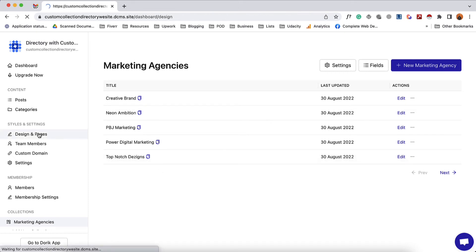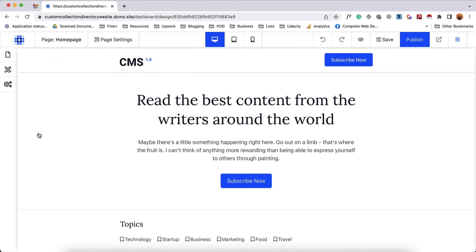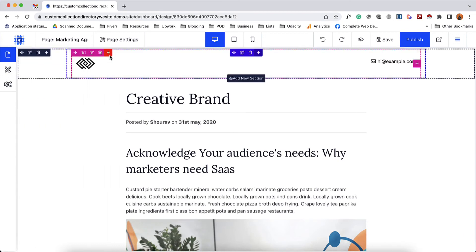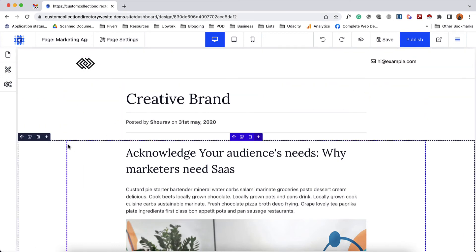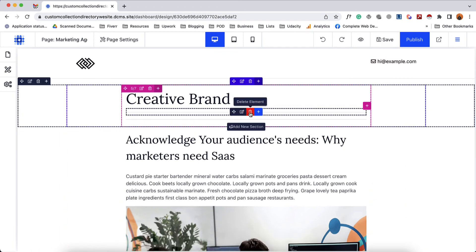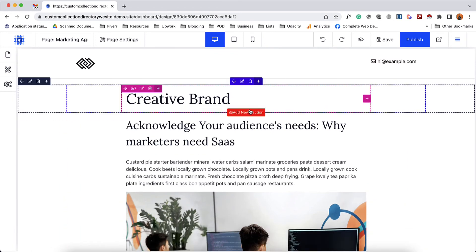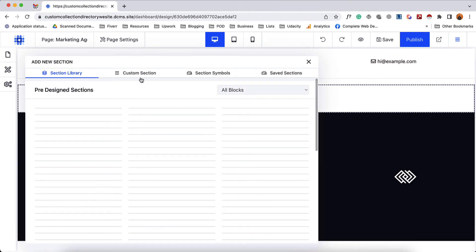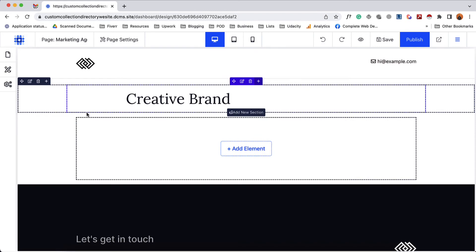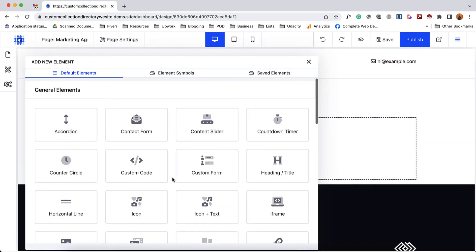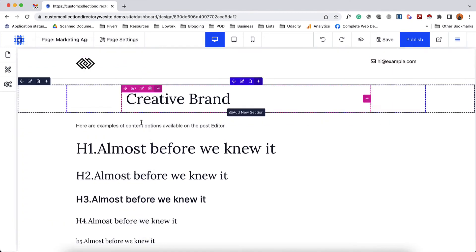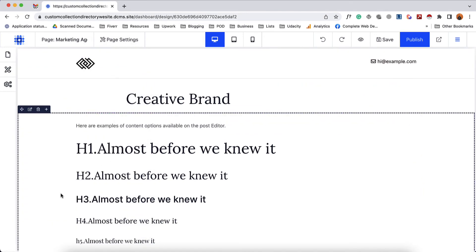That will take us to our website builder editor. Then we select the page option, and under templates you are going to notice the collection template. Simply select this and from here you can design how your collection items should look. I'll remove some existing sections I don't need and add a new section, going to custom section. I'll add a section with regular columns, then add an element. Scrolling down we'll find the rich text content element — let's select this, and now we can see our collection item information on the web page.